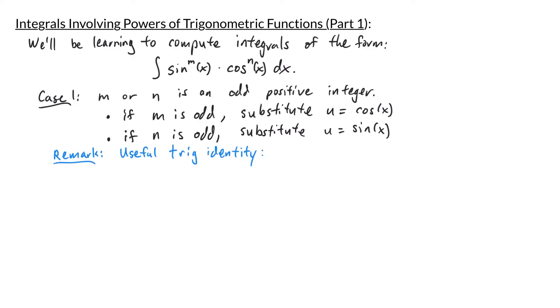Before we begin I want to point out that there is a useful trig identity that we'll be using: cosine squared of x plus sine squared of x is equal to 1. Now let's look at some examples.